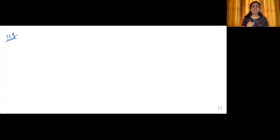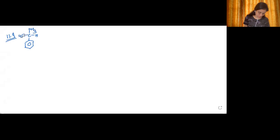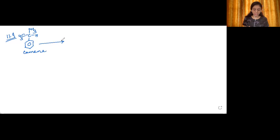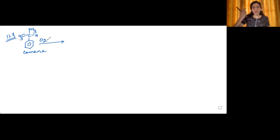Let's move into question number 9. Question 11.9 is: give the equations of reactions for the preparation of phenol from cumene — a very important reaction that definitely appears in exams. This is the cumene molecule. What we will do is treat it with oxygen, carrying out its oxidation. The oxidation of cumene is carried out in air — this is also known as aerial oxidation.